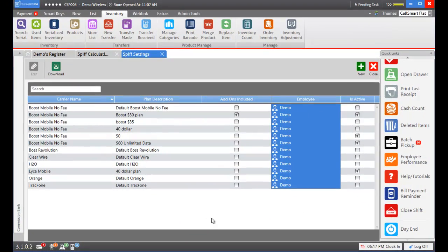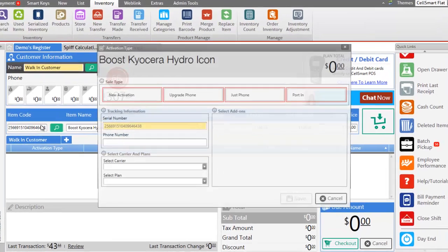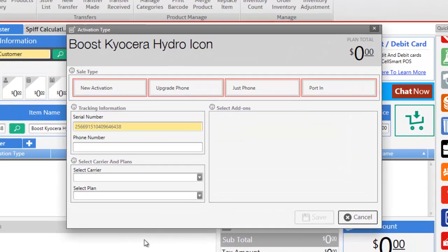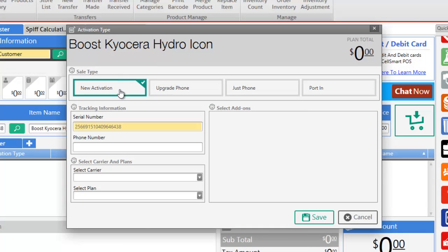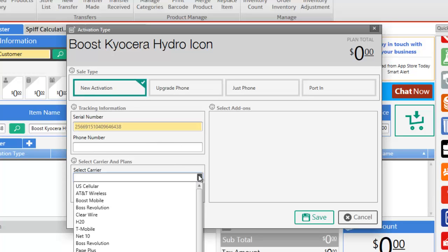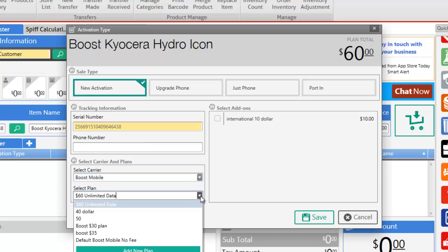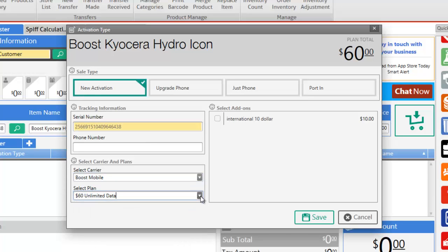Now let's try to do a new activation and see how the SPF shows up in the SPF system. Let's head towards the main dashboard and enter our IMEI number in the item code field and press enter. Let's select our sale type as a new activation and enter the phone number if you have it or leave it blank to enter it later. Next we may select our carrier so let's select Boost Mobile and the $60 unlimited data plan was automatically selected.